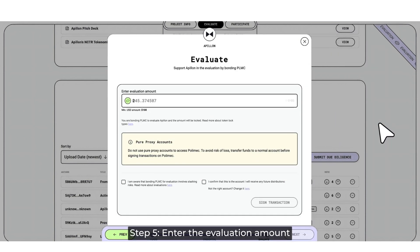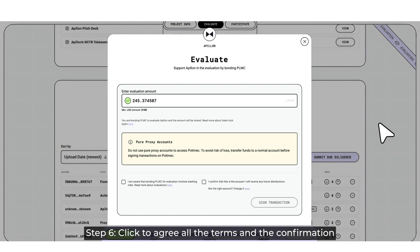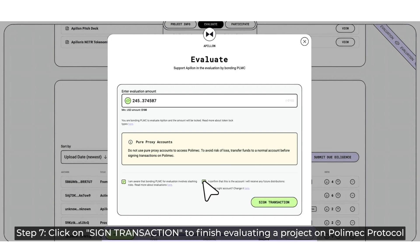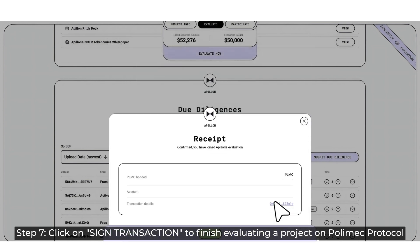Step 5: Enter the Evaluation Amount. Step 6: Click to agree to all the terms and the confirmation. Step 7: Click on Sign Transaction to finish evaluating a project on Polymix Protocol.